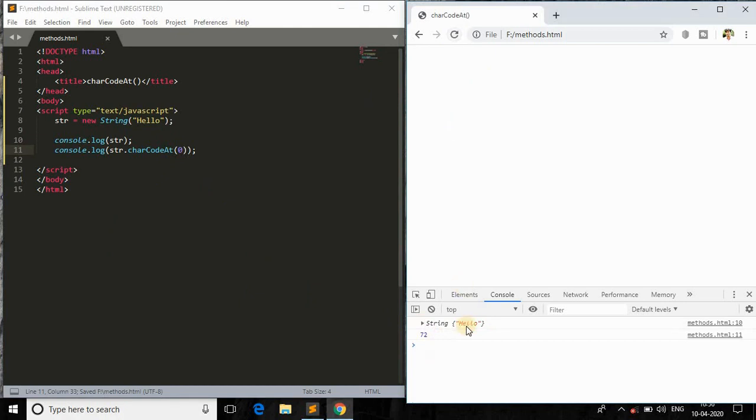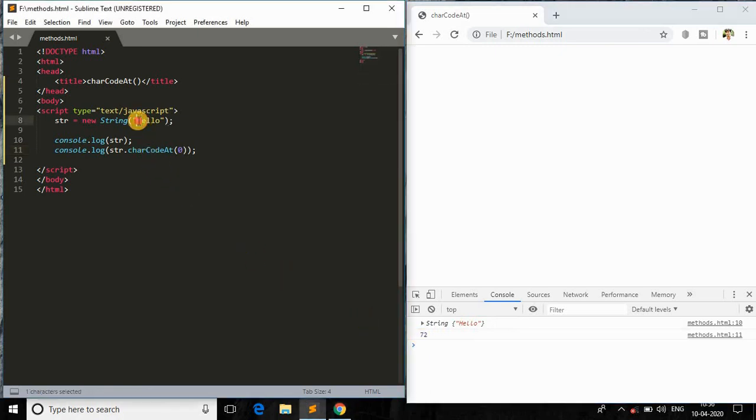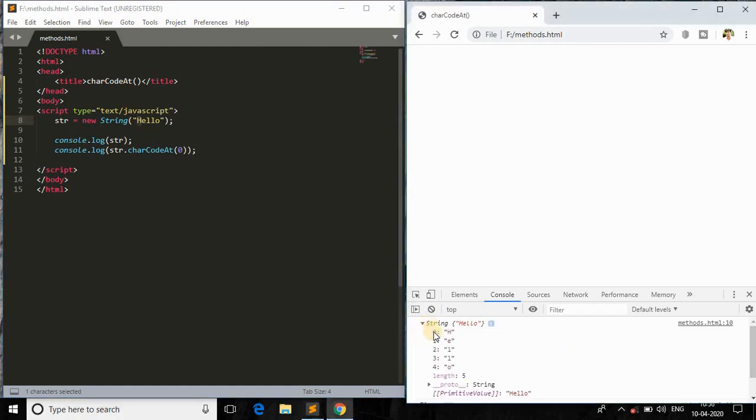And let me check what is the output of that in the browser. And as you can see, it is printing 72. So what do you mean by this 72?